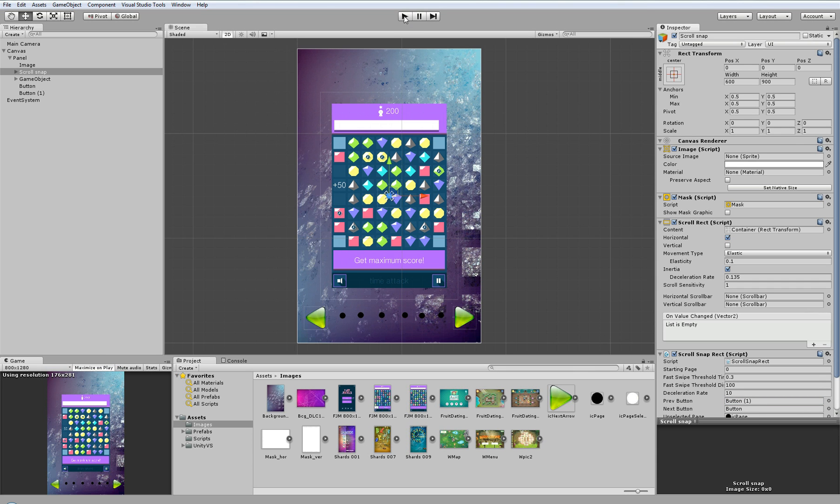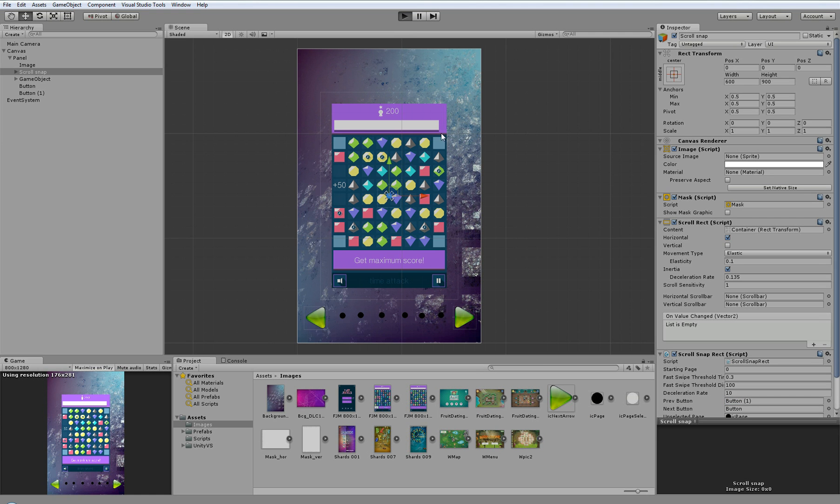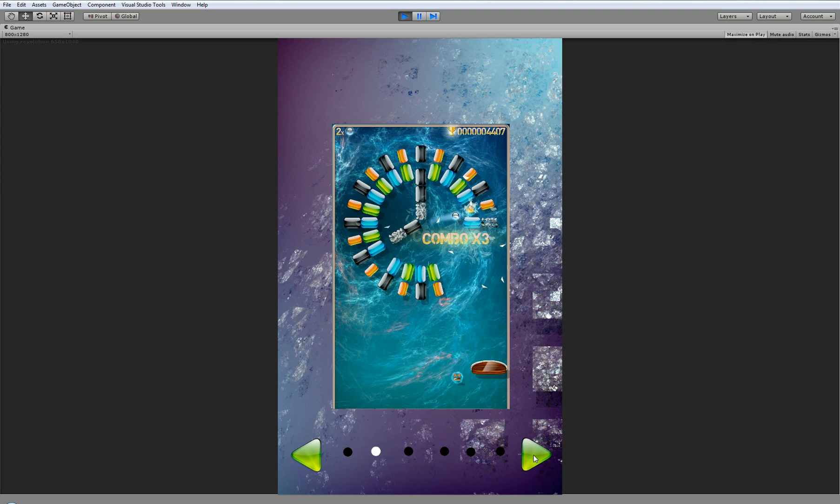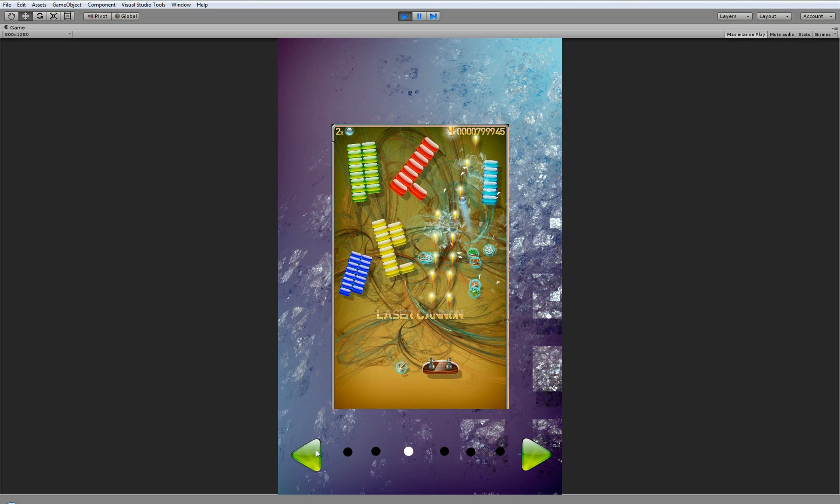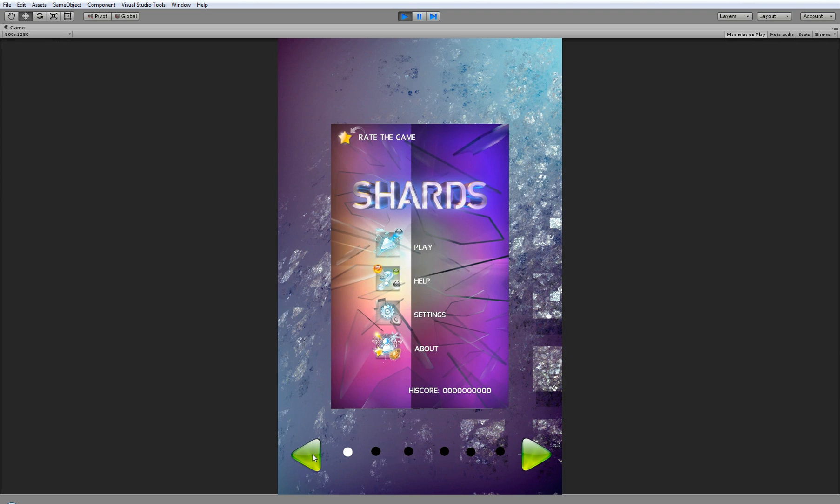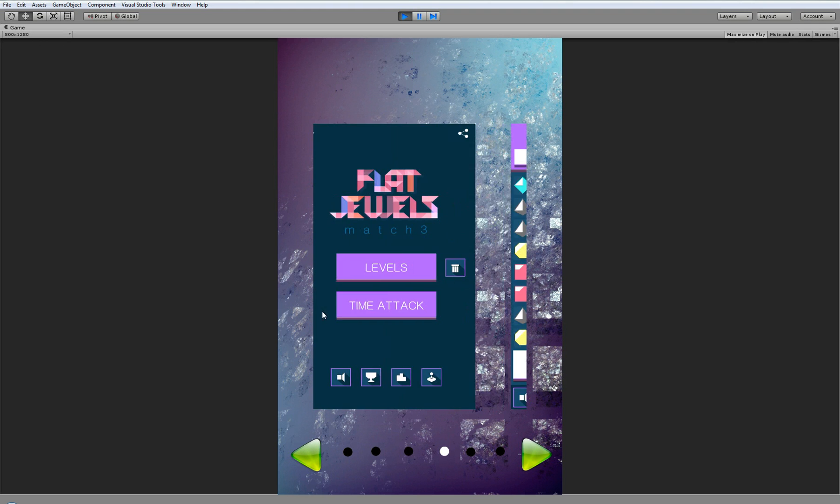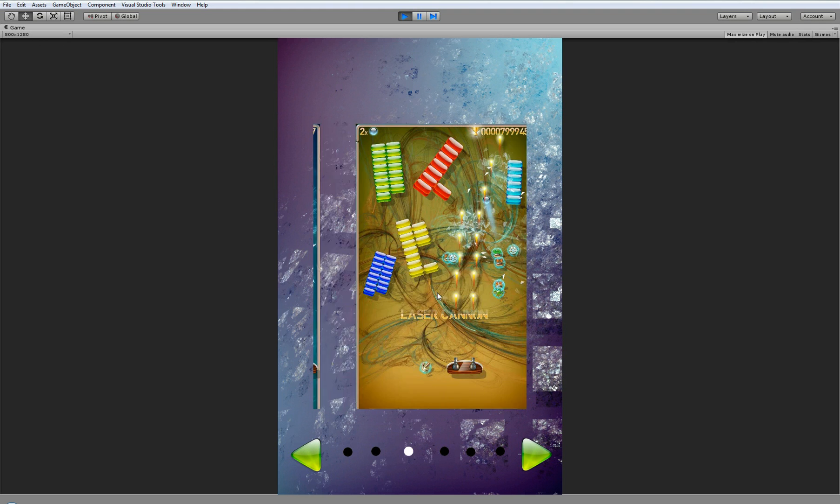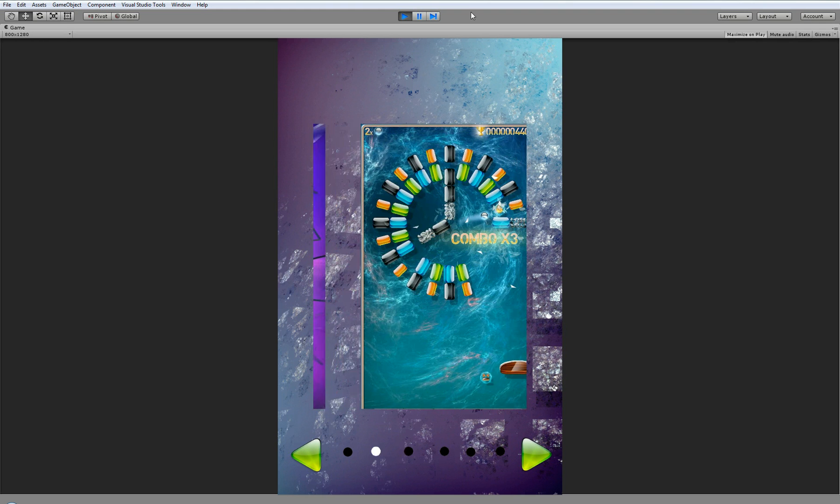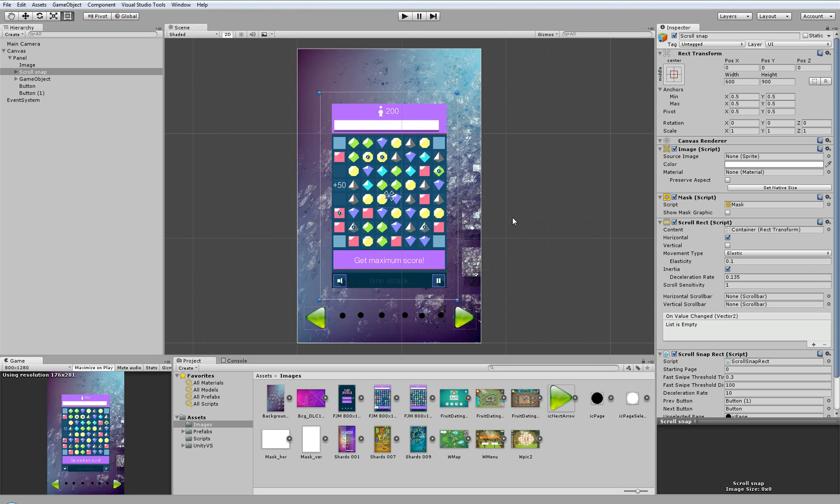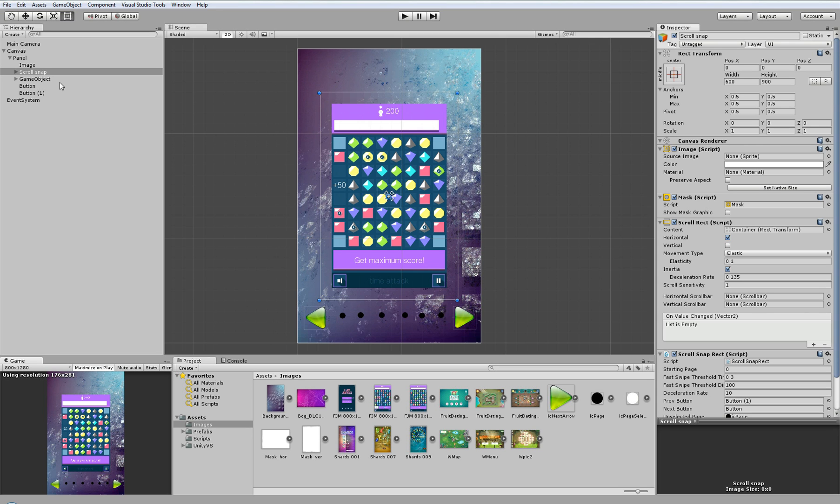Now if I run our project I can scroll from image to image using buttons and also using swipes. So now here we have complete scroll rect snapping which is working in horizontal direction. And what if we want to change it to work in vertical direction?